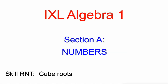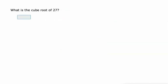Hello everybody, Mr. Kaczynski with you working on section A in IXL's Algebra 1 skills, cube roots today. Five examples for you.